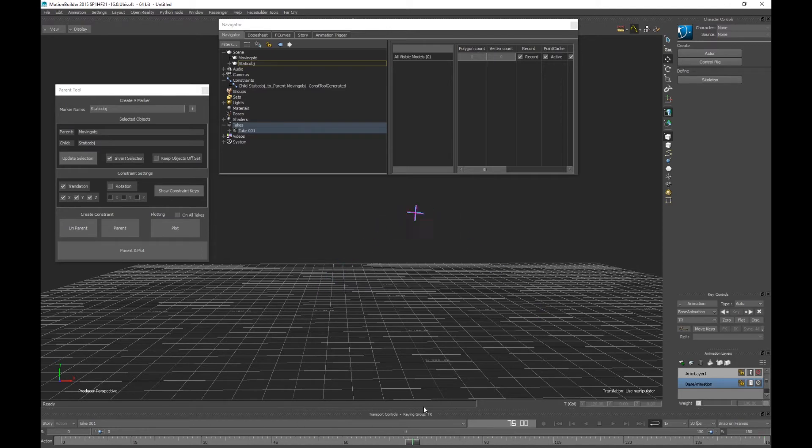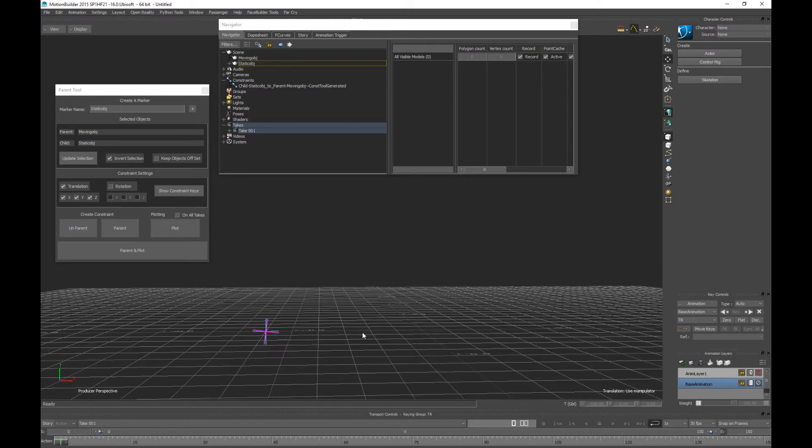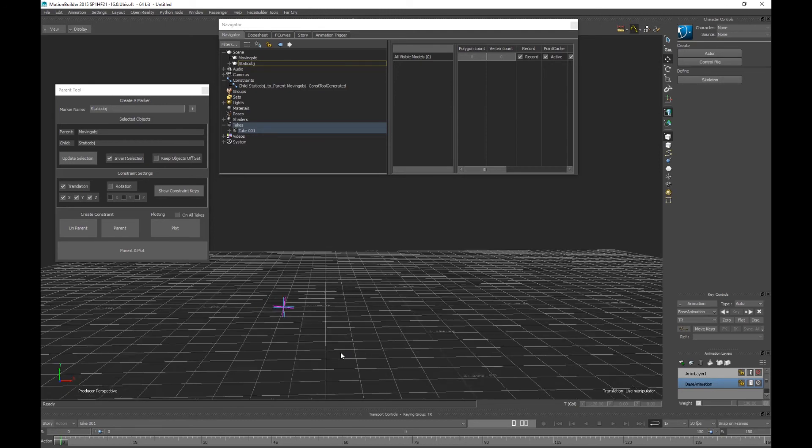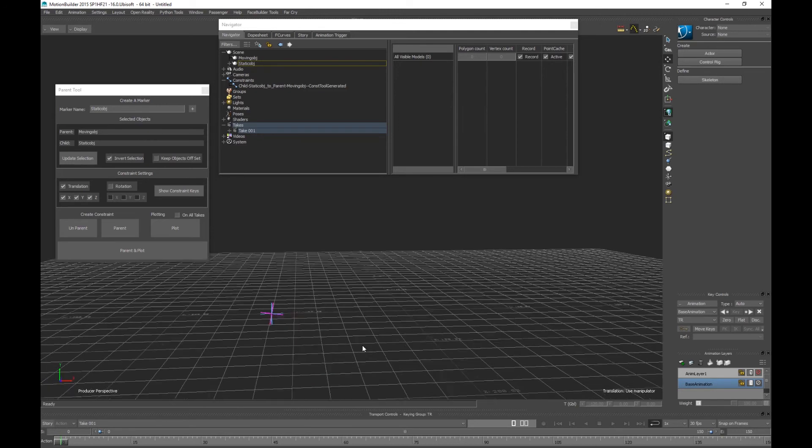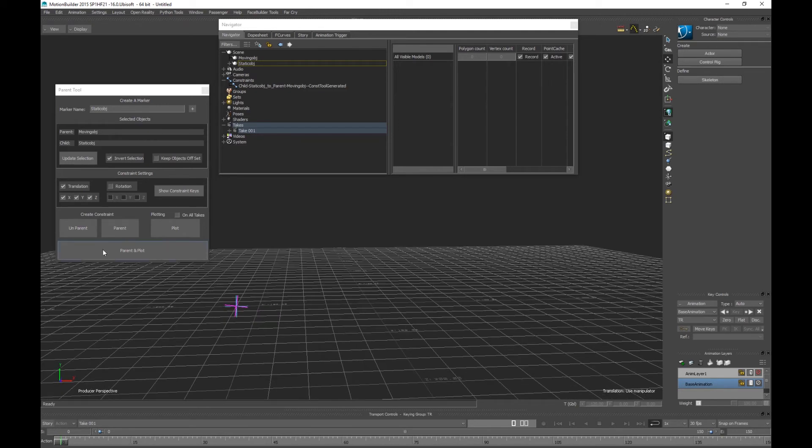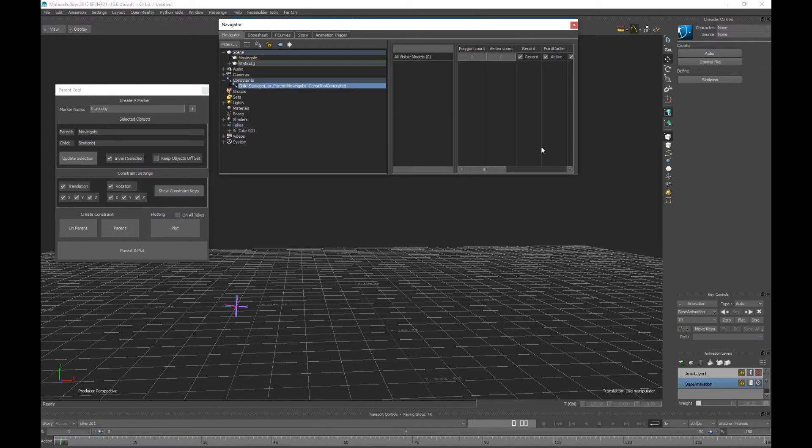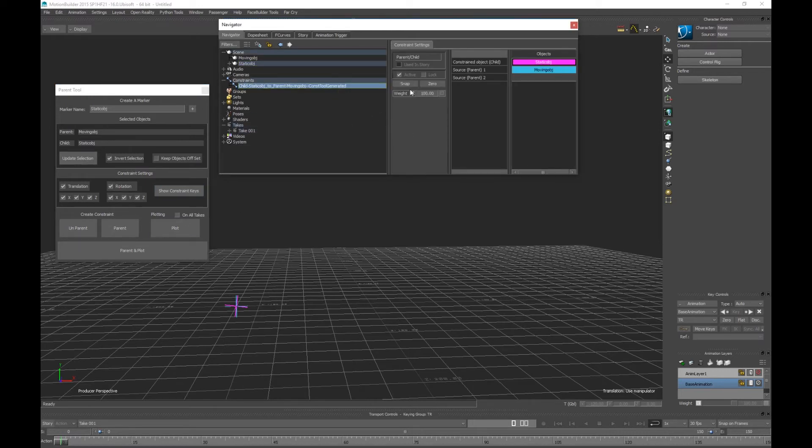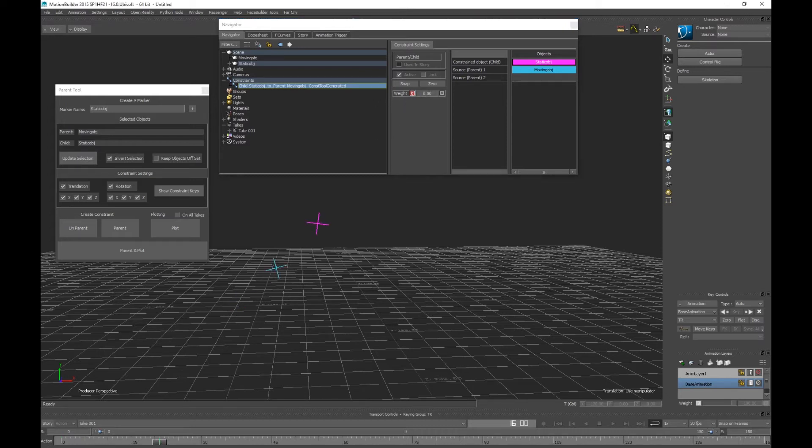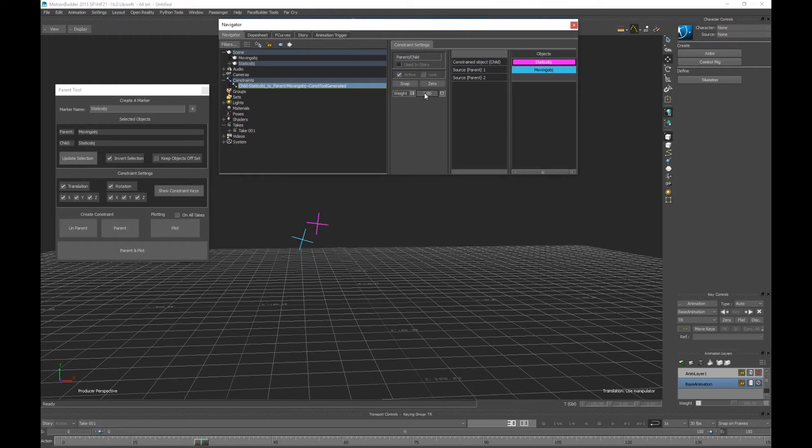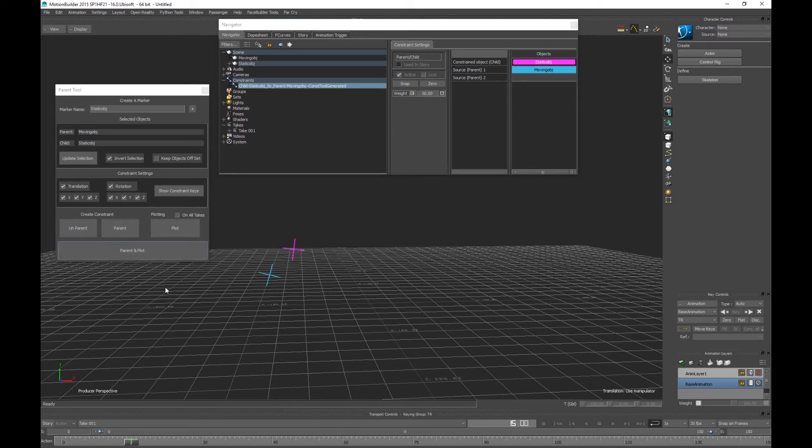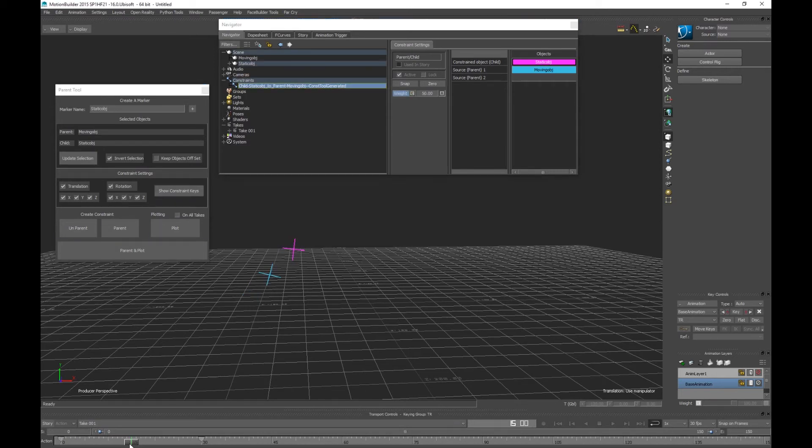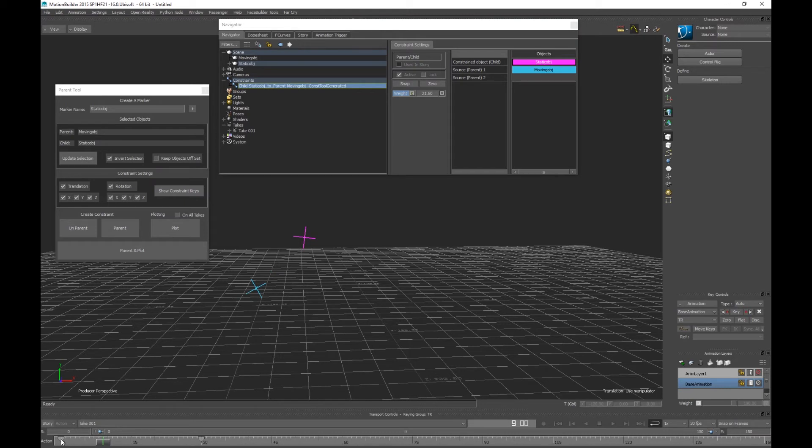One of the things is if you were to animate your constraint as a lot of people do, if I create a weight at zero and then put it to 100 here, if my two objects are selected I can show my constraints keys.